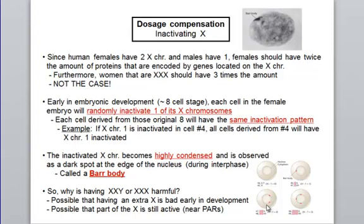With four X chromosomes in a multiple X syndrome, three X chromosomes are inactivated and located close to the nuclear membrane. You may ask why having three or four X chromosomes is harmful if they get inactivated. We don't fully know, but one possibility is that these Barr bodies are not completely inactive — about 15% of those chromosomes could still be active, causing an imbalance in protein levels and producing syndrome symptoms.